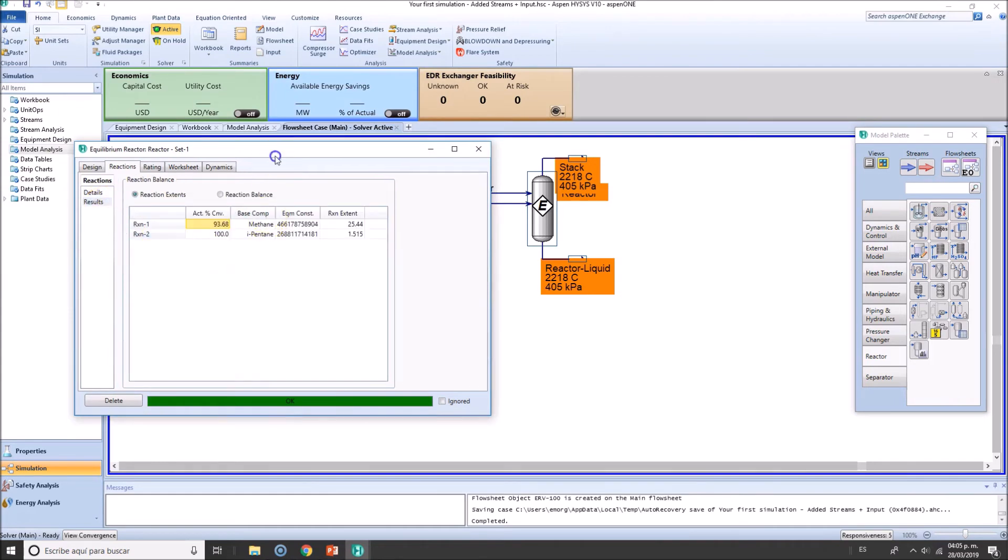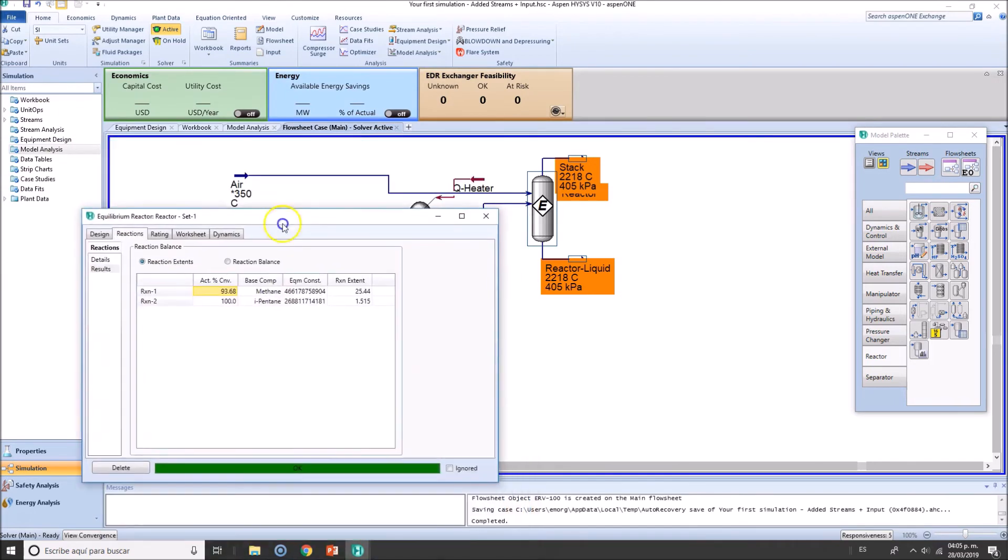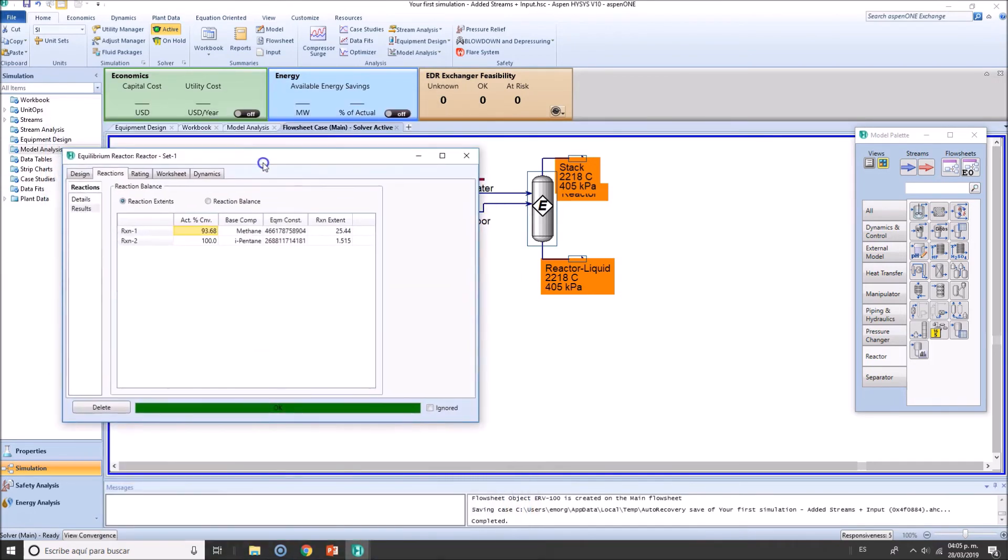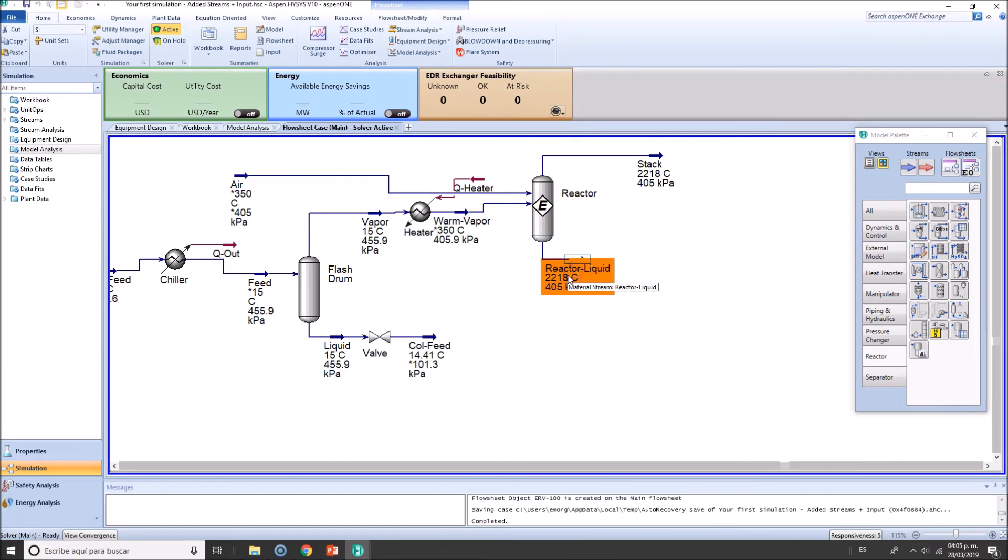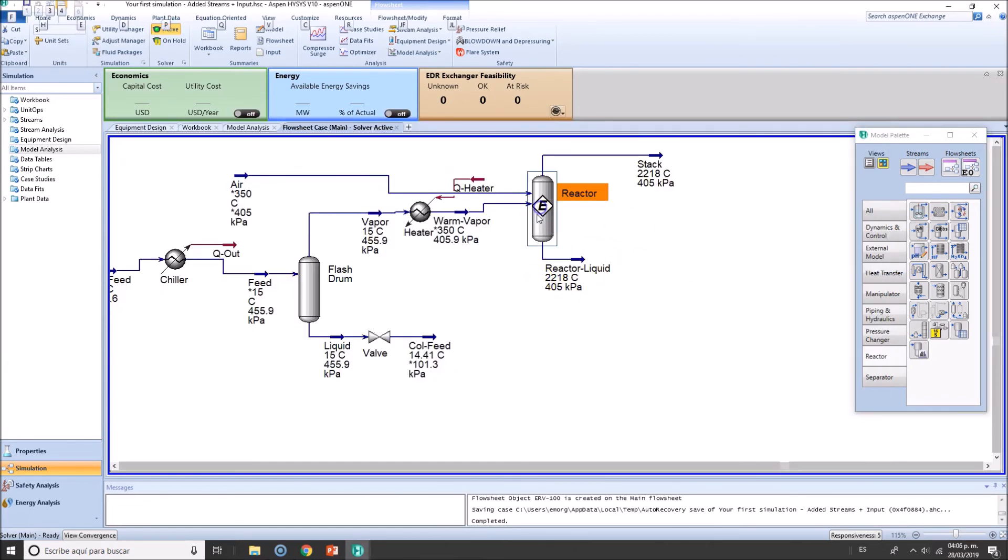And yeah, Aspen HYSYS just run this out just for curiosity. We have 93% of methane conversion and 100% of isopentane. I didn't want to show you the results yet but no worries. This is how we set up a chemical reactor in equilibrium mode.